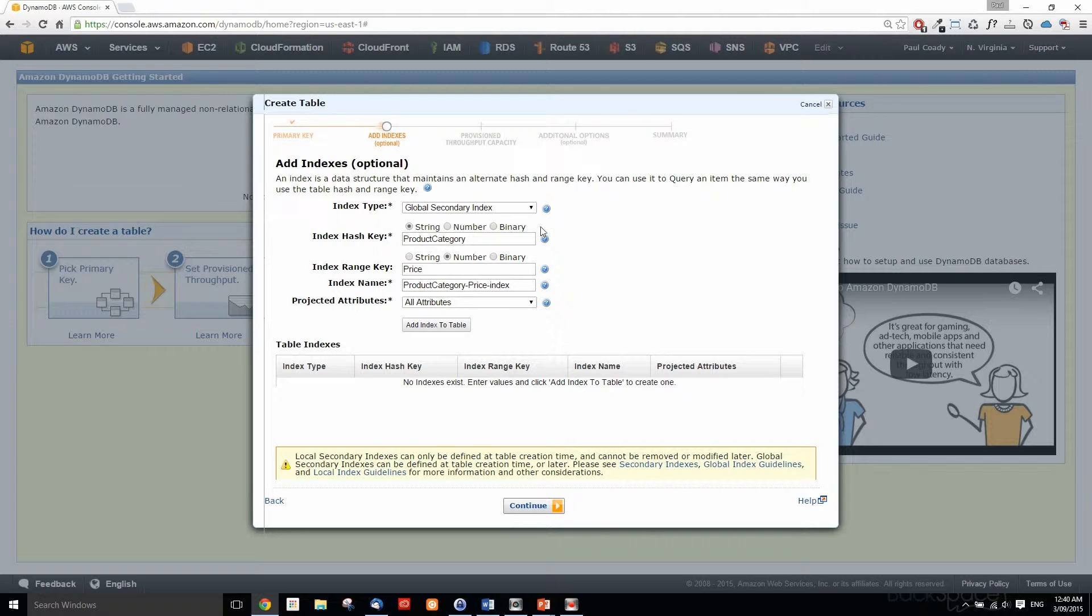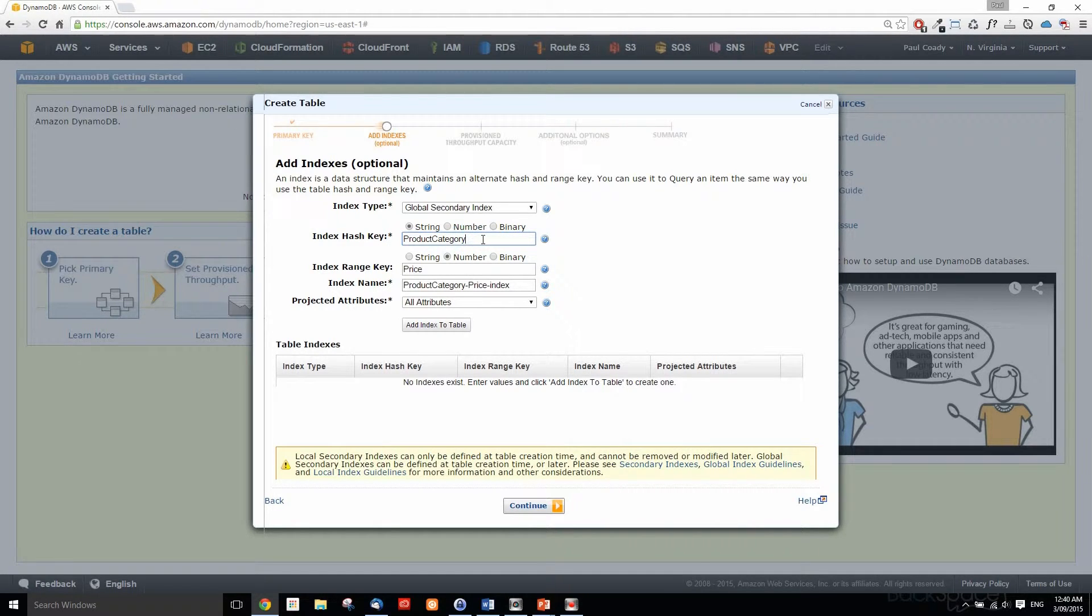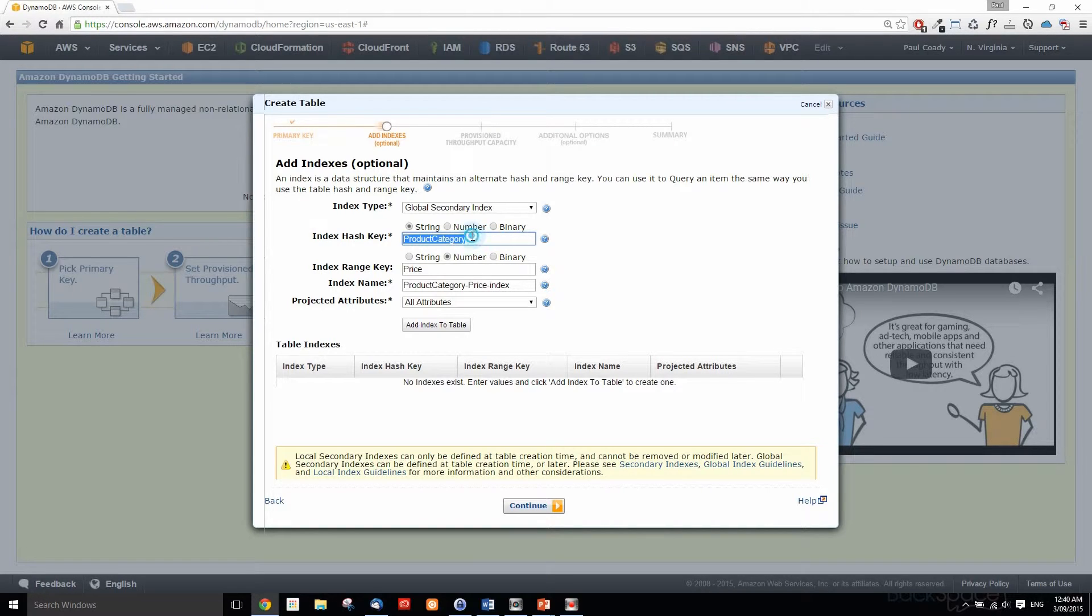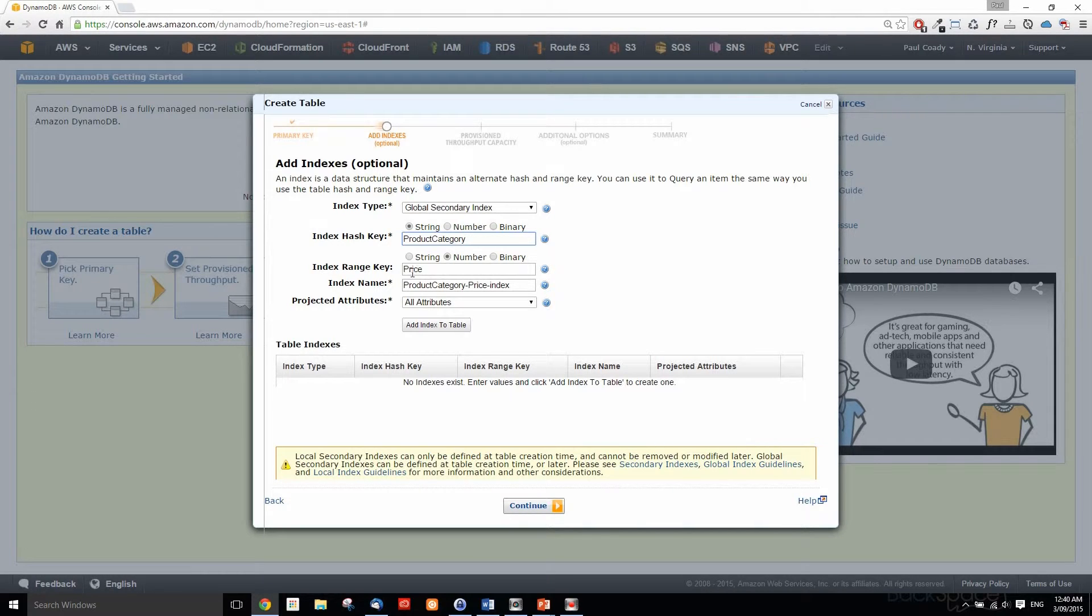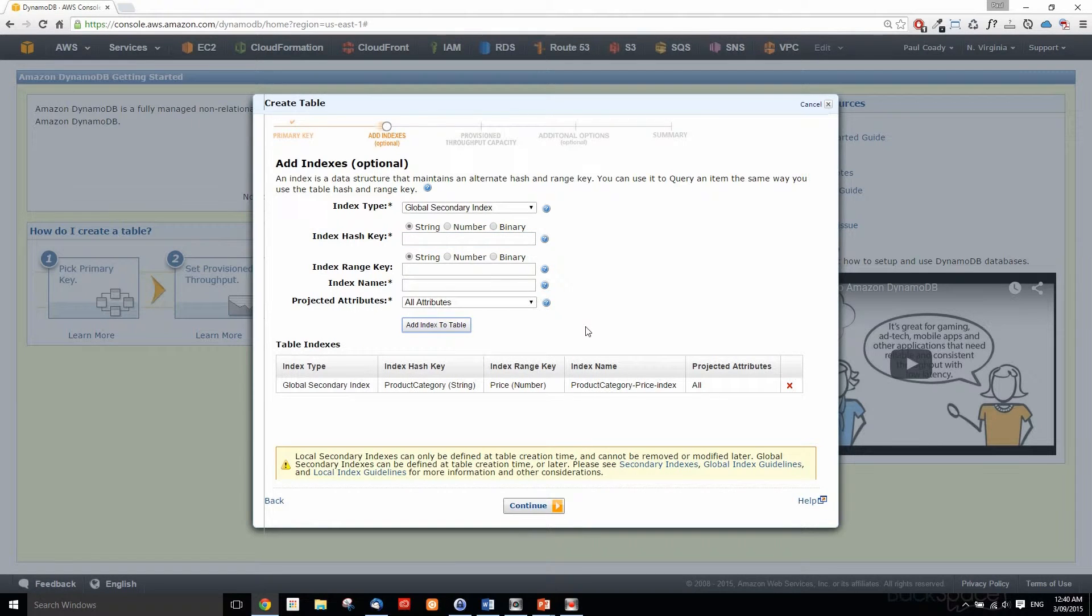The first thing we want to define is a hash key. We're going to query all of our product categories based upon price. Our hash key is going to be product category and that will be a string, and our range will be the price. That's a number. Then we want to project all our attributes across. We just click on add index to table and that's it. Now we can continue.